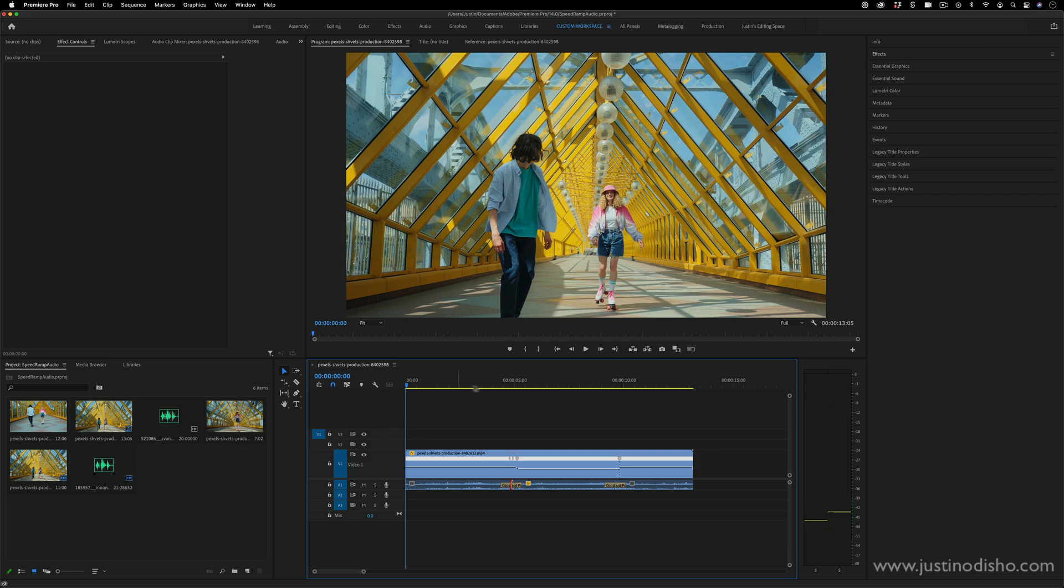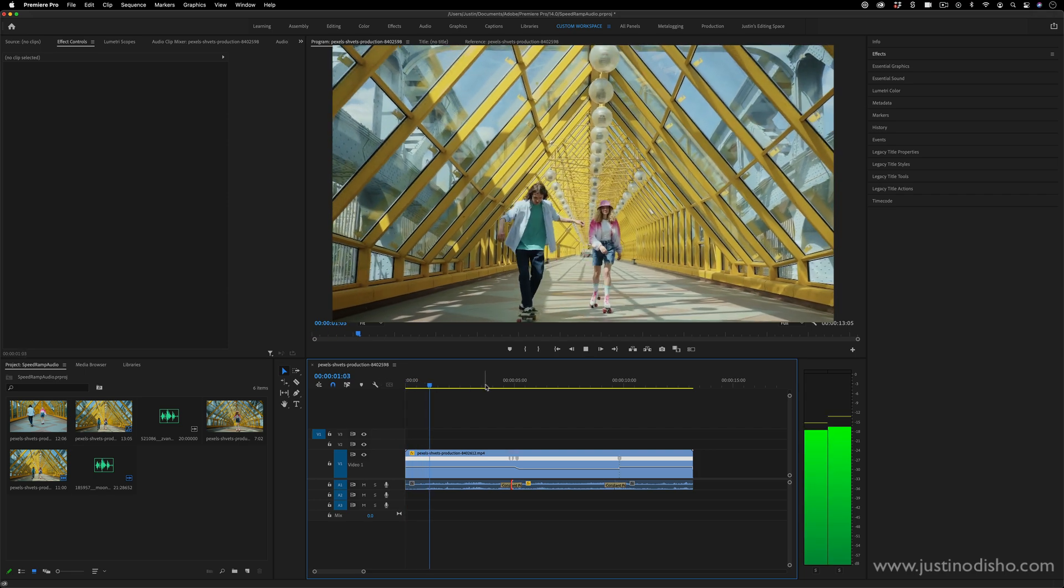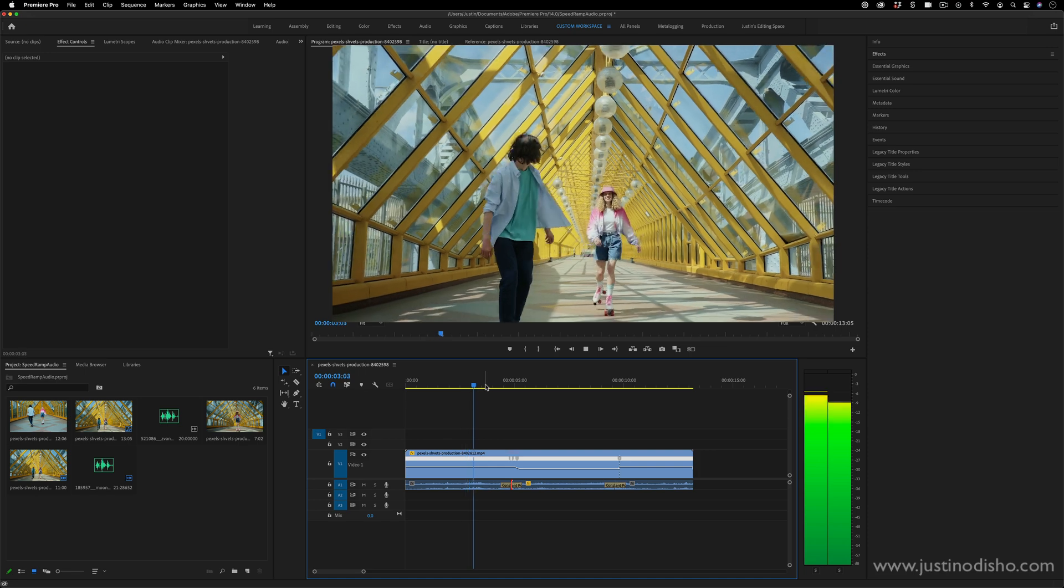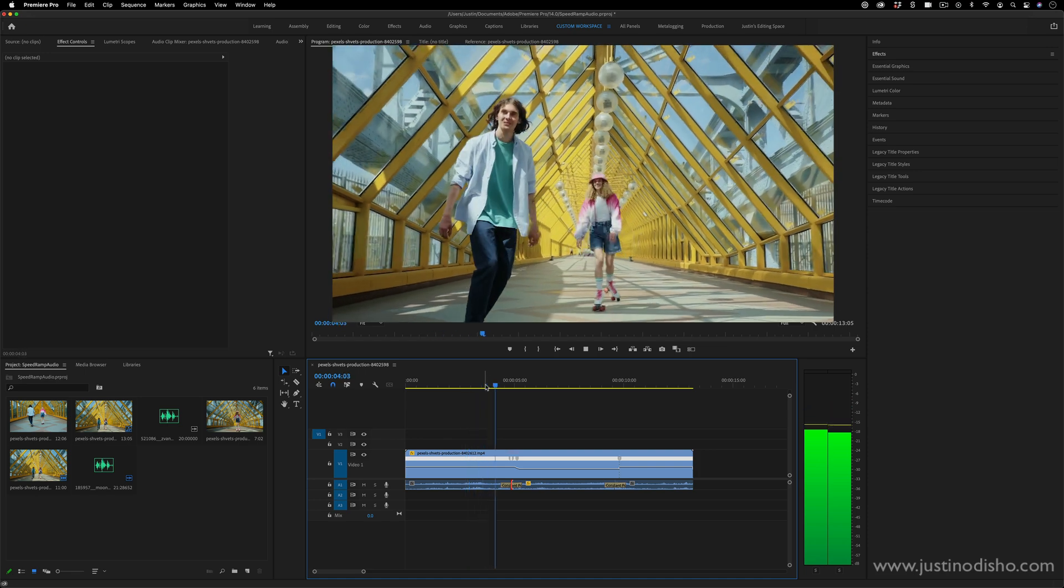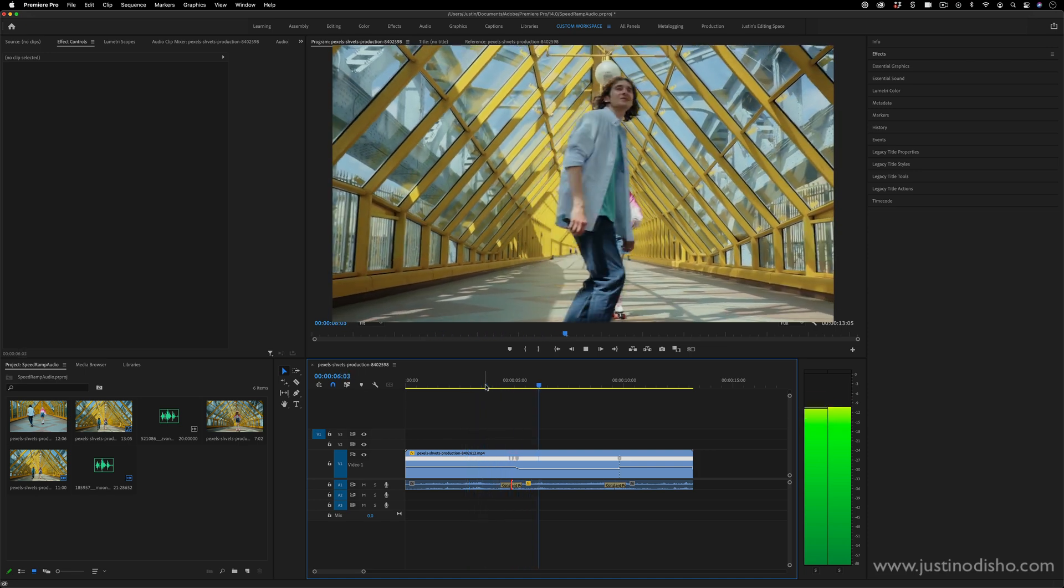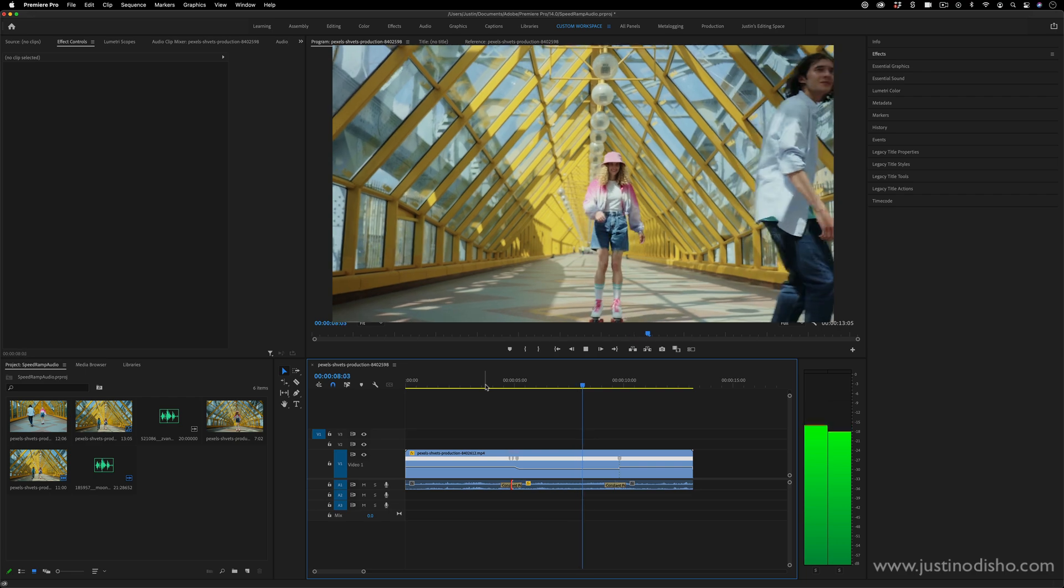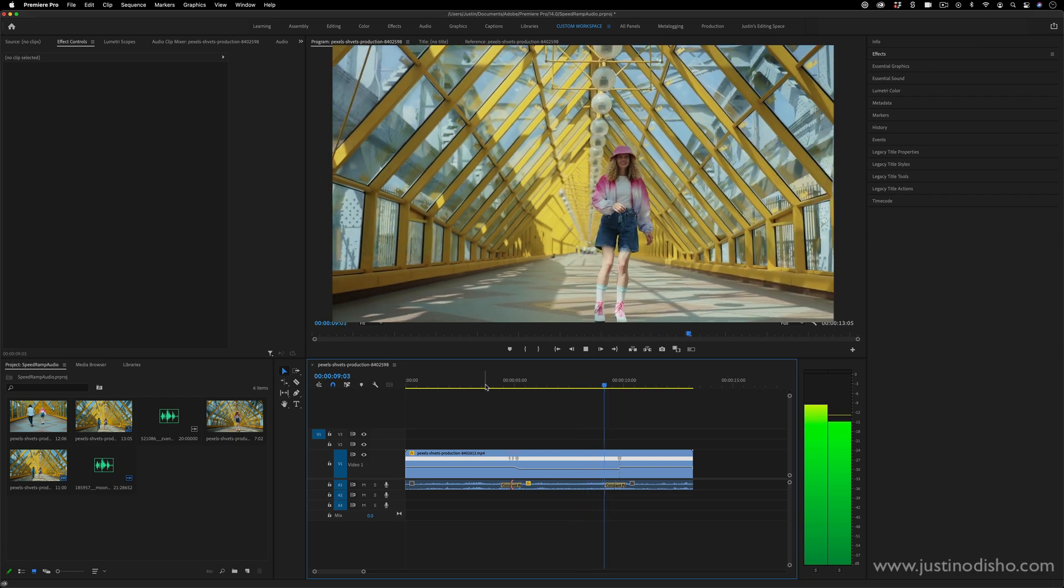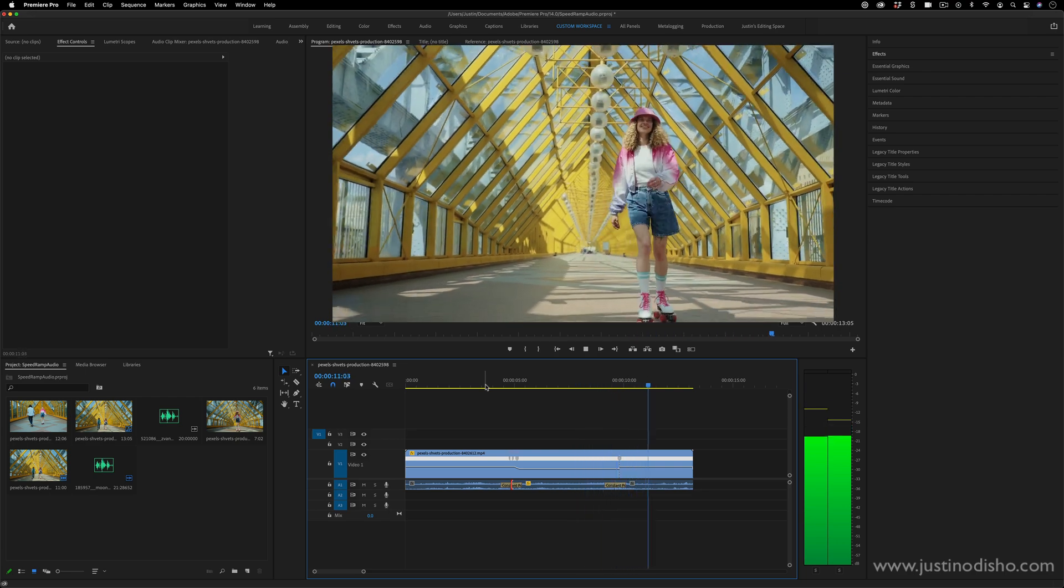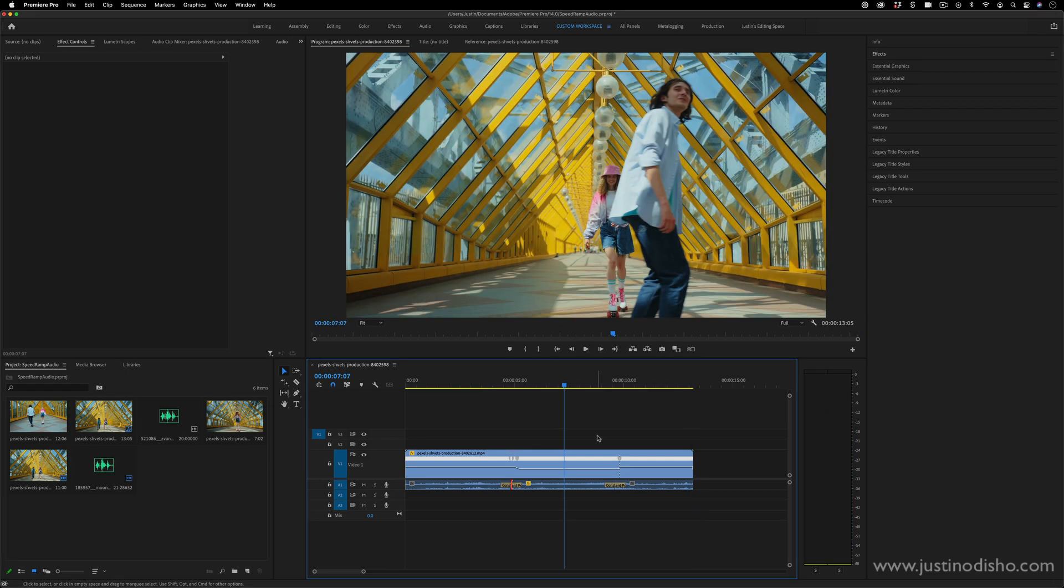And then if I play this back now, you'll see you have the normal skateboarding sound. And then we've slowed down here. And then we've picked back up. You kind of notice those changes in pitch.